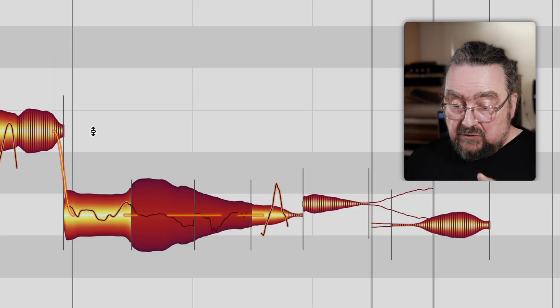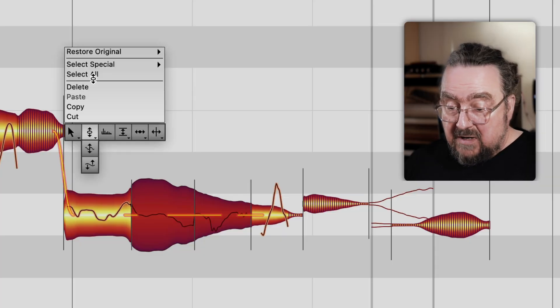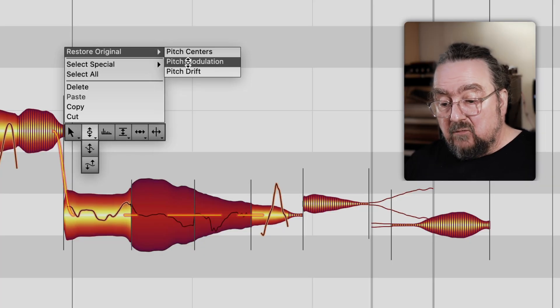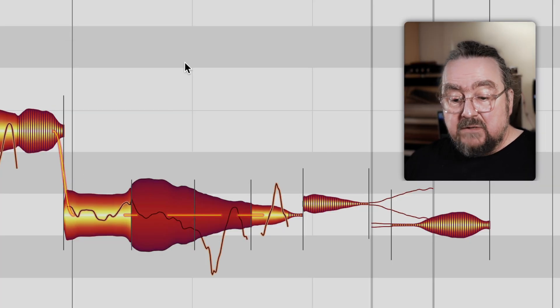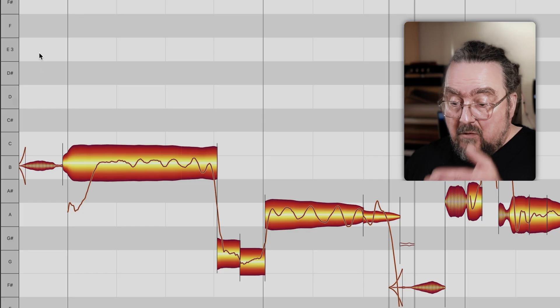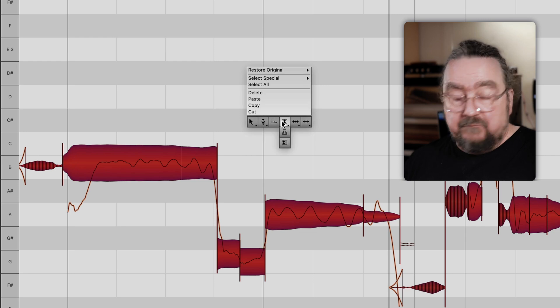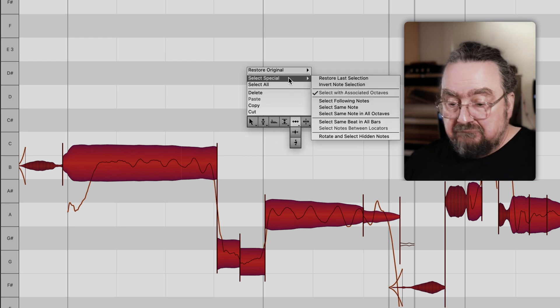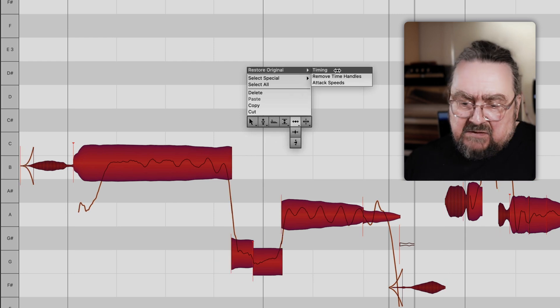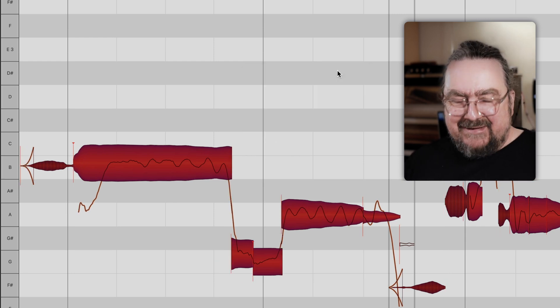For example, if your client comes in today and doesn't like how you flattened the pitch curve, just take that away without sacrificing what else you did with that sequence of notes. Or if you want to start from scratch, but only for one specific phrase and only in terms of timing, not pitch — it's as simple as that.